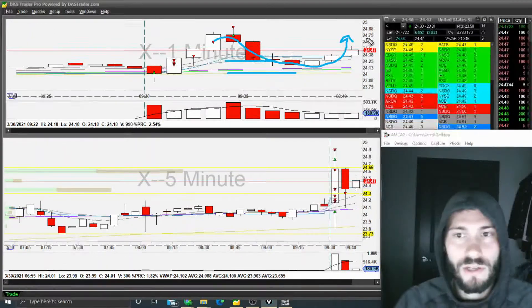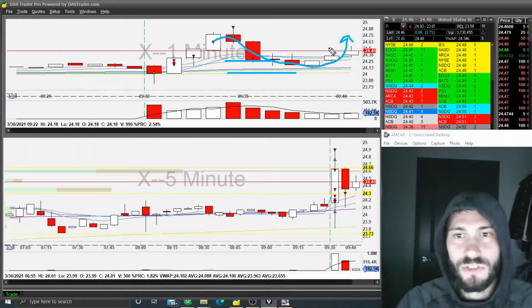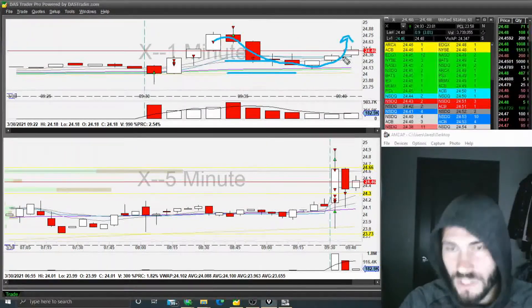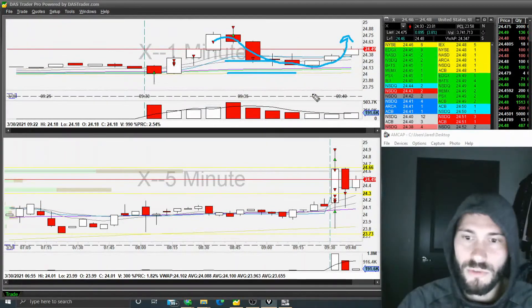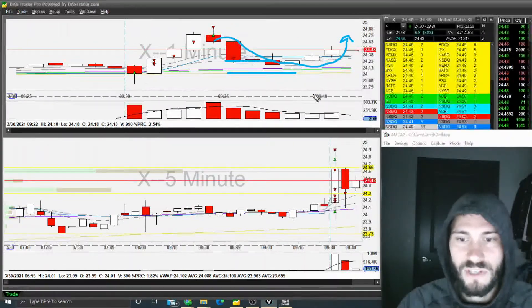You know, and I still would have had a decent share size still in it to see what happens next.